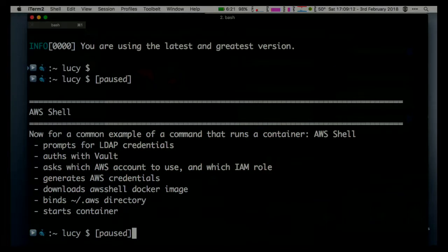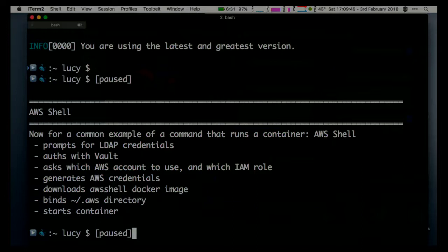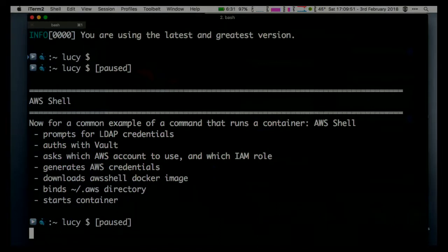I've gone with a fairly complicated example of one of the containers we run here - but it's a common thing we do in this tool. In this case, this is the AWS shell, which is something that Amazon provides as a wrapper around their CLI. The reason I'm using this is because it's an example of authenticating the user with Vault, getting secrets, getting a list of all the accounts they have access to, and generating credentials. At that point it knows what it needs to do to launch a container, so it launches the container, binds your AWS directory which contains the credentials and history that this tool needs.